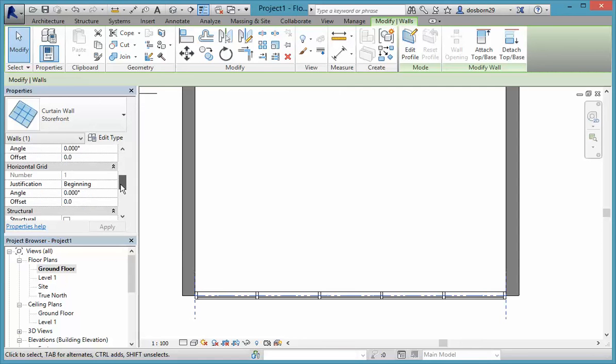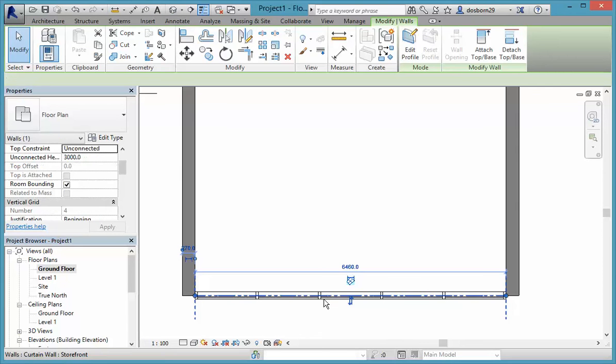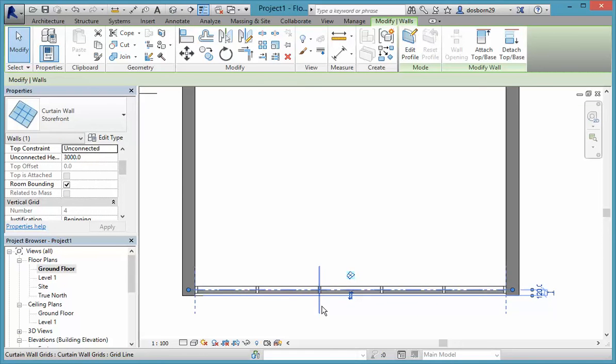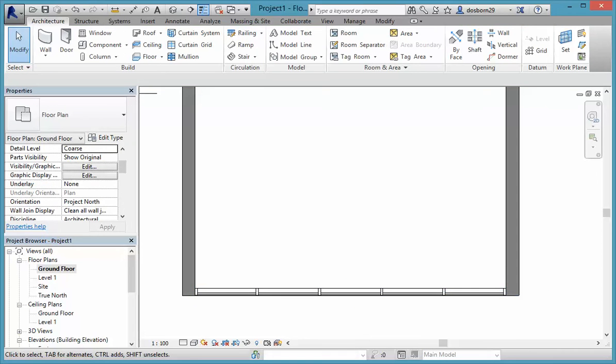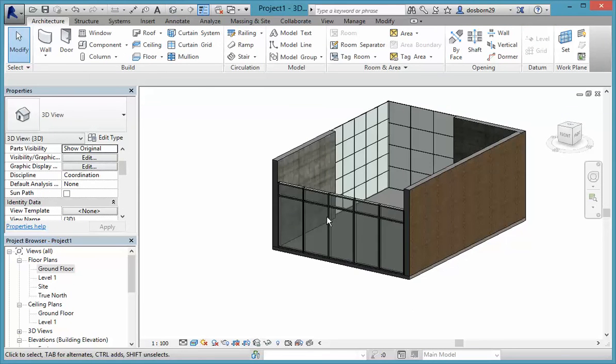That's just the grids and the horizontal grids are the same as that. So we can play around with that. Probably the best way to do it is to select it all and just use our arrow key to move it back so that it lines up with the other side walls. And if we have a look at that in 3D, you can see how it's a shopfront type window.